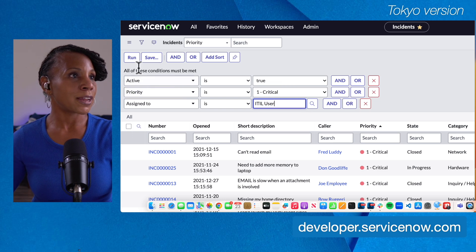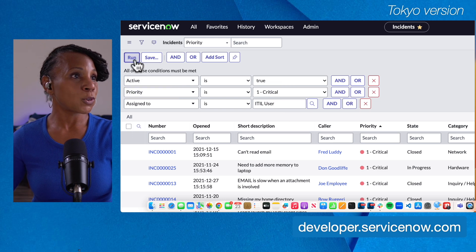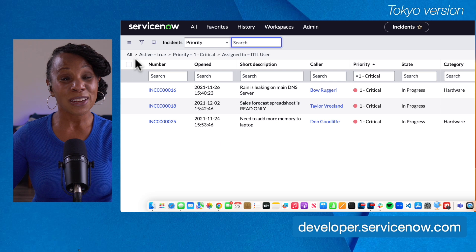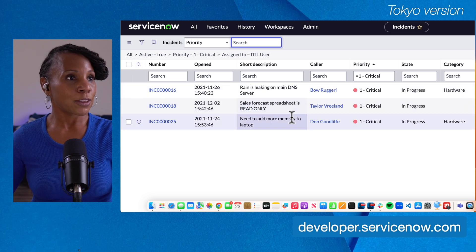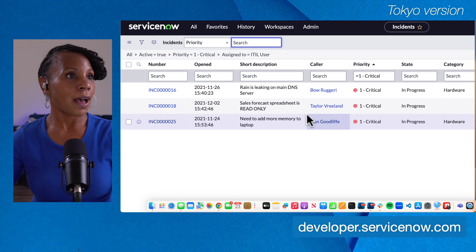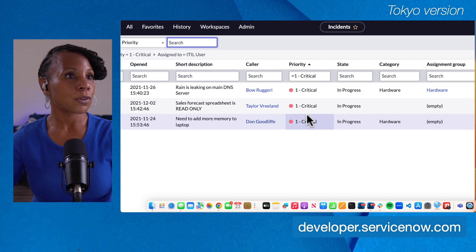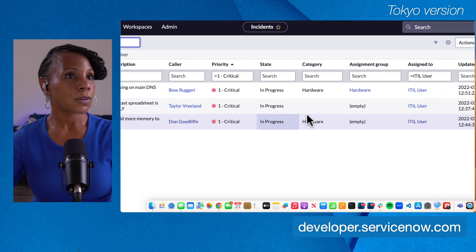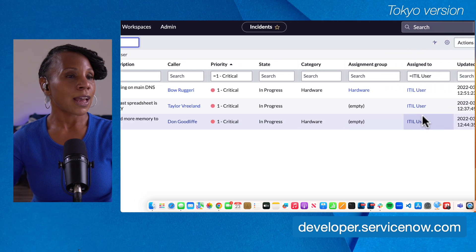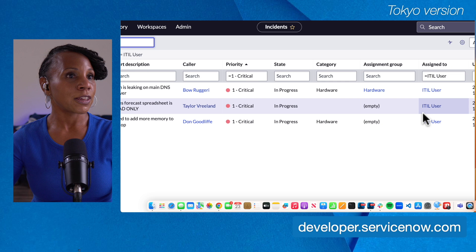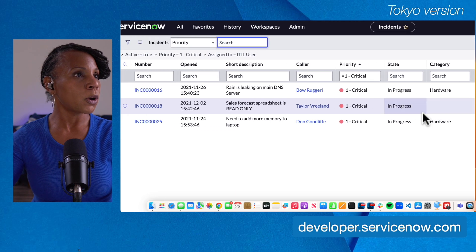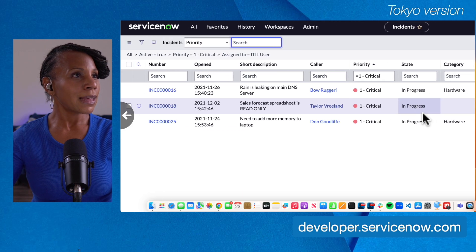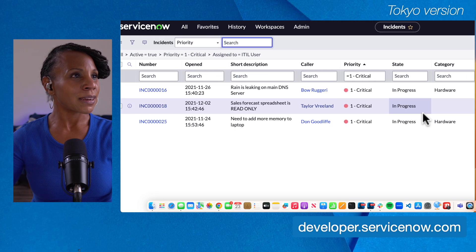Let's hit Run. We'll get a subset of data that matches the criteria we set up. We have the ITIL User in the Assigned To field.